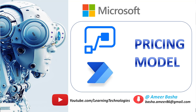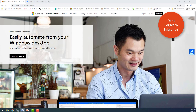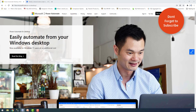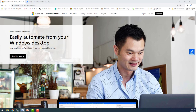Hello Techies! Power Automate is a great automation tool that can automate jobs, saving a lot of time and avoiding repetitive activities.